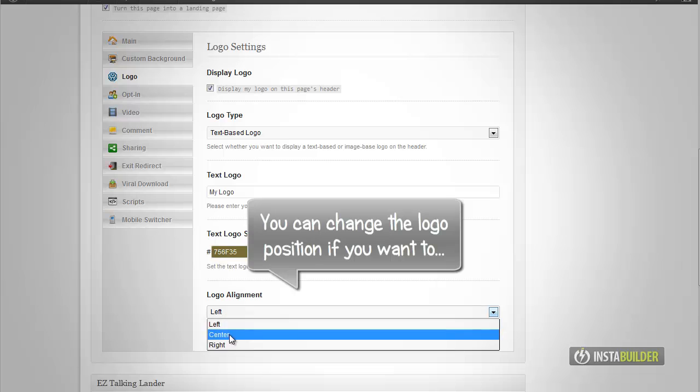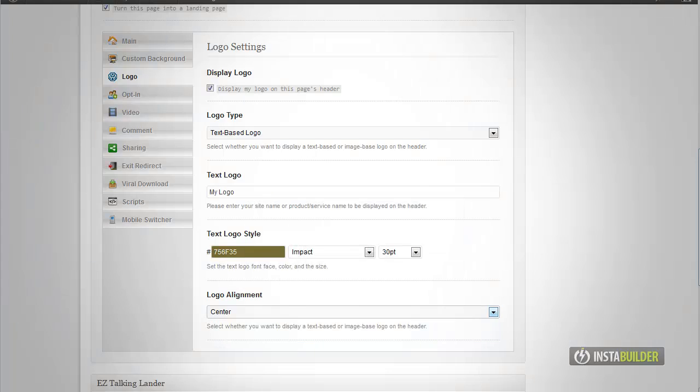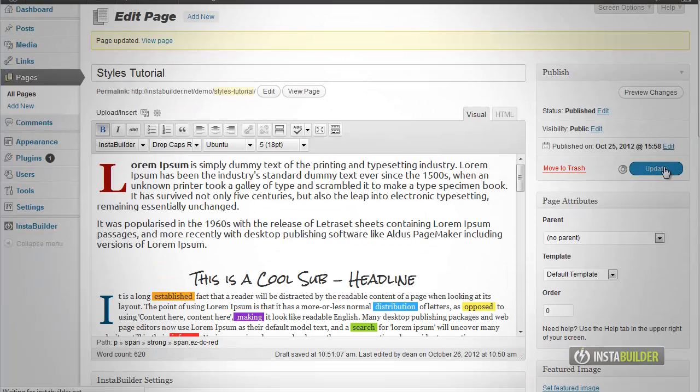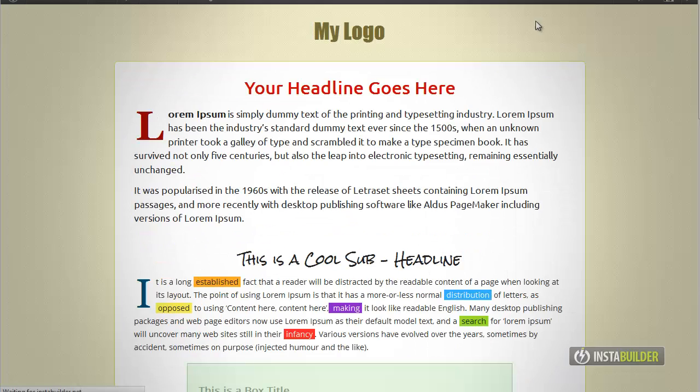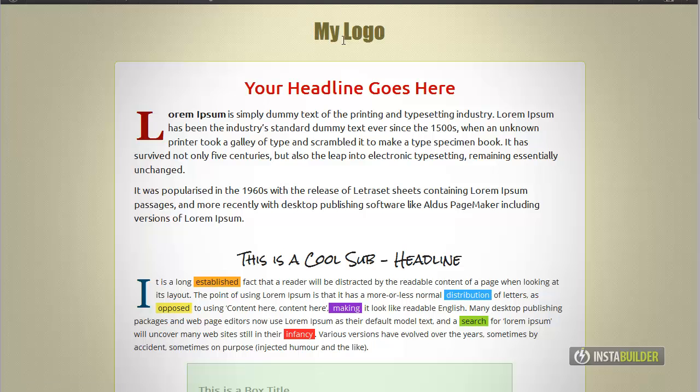Let's try changing the position of our header alignment. This time we will choose to align it at the center.